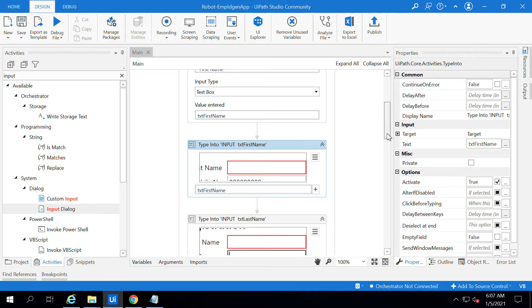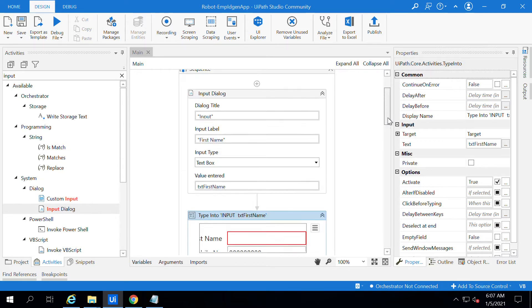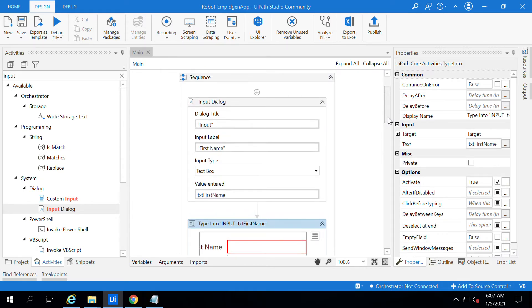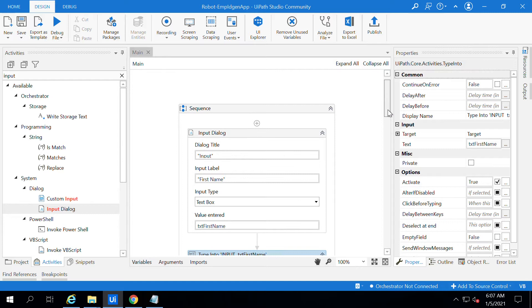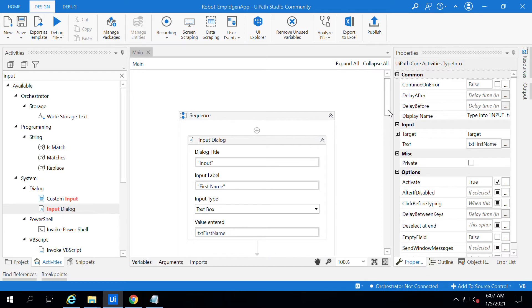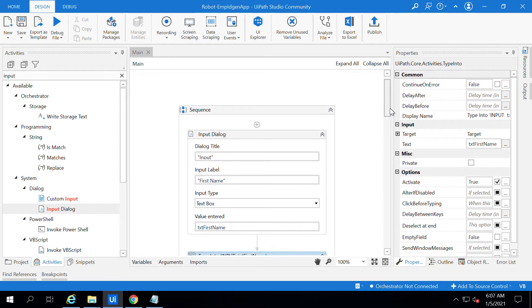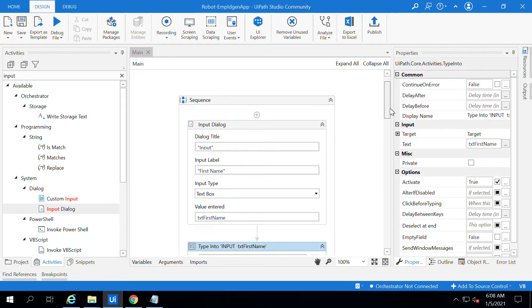Instead of adding the hard-coded value, we will use dynamic values by asking the user to enter the data. For this we have to use input dialog. For each field we have to use the input dialog box which will ask the user to feed the value.